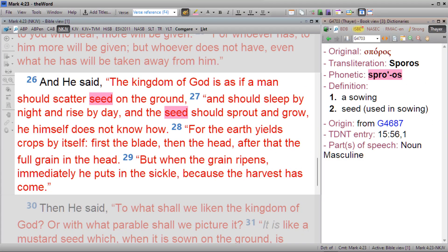Even Jesus used the Greek word we transliterate into English as spore when he said, 'The kingdom of God is as if a man should scatter seed on the ground and should sleep by night and rise by day, and the seed should sprout and grow. He himself does not know how, for the earth yields crops by itself. First the blade, then the head, and after that the full grain in the head. But when the grain ripens, immediately the man puts in the sickle, because the harvest has come.' Here Jesus is describing grains like wheat while using the Greek equivalent of our English word spore. Biblically speaking, spores are just seeds by another name, and this is even confirmed by our Lord.